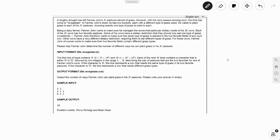A lengthy drought has left Farmer John's pastures devoid of grass. However, with the rainy season arriving soon, the time has come to revegetate. In Farmer John's shed, he has two buckets, each with a different type of grass seed. He wants to plant grass in each of his N pastures, choosing exactly one type of grass to plant in each. Being a dairy farmer, Farmer John wants to manage the dietary needs of his M cows. Each cow has two favorite pastures. Some cows have a dietary restriction that they should only eat one type of grass consistently, meaning those two pastures have the same type of grass. Other cows have the opposite restriction and must eat different types of grass, so those fields must have different grass types. We want to find how many different ways Farmer John can plant grass in his N pastures.